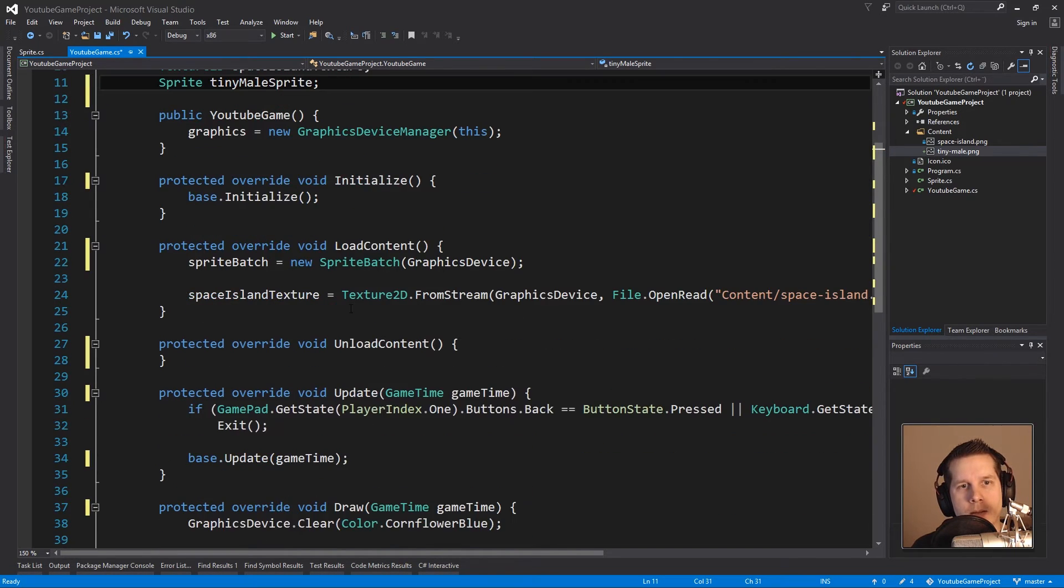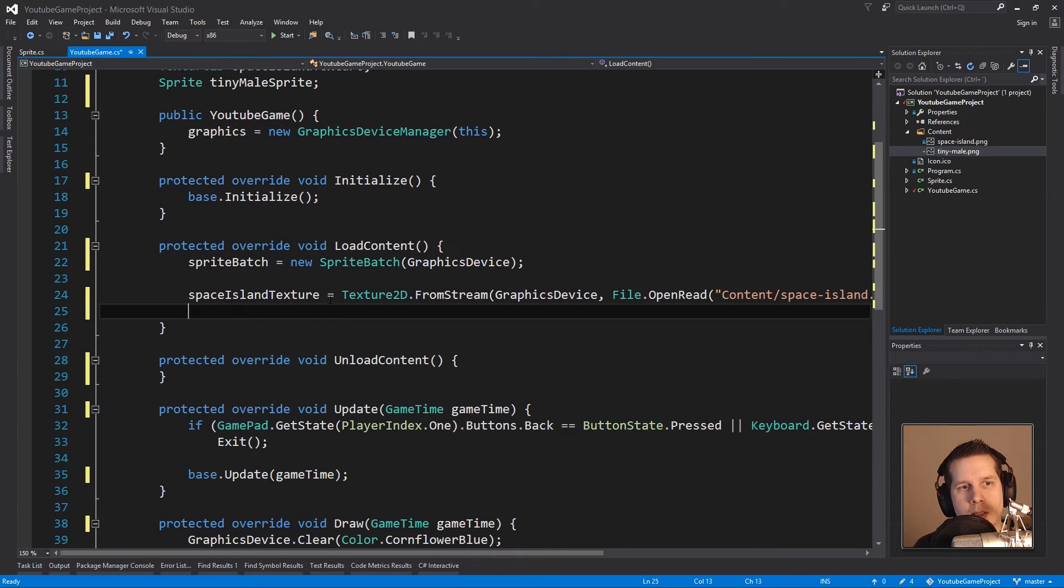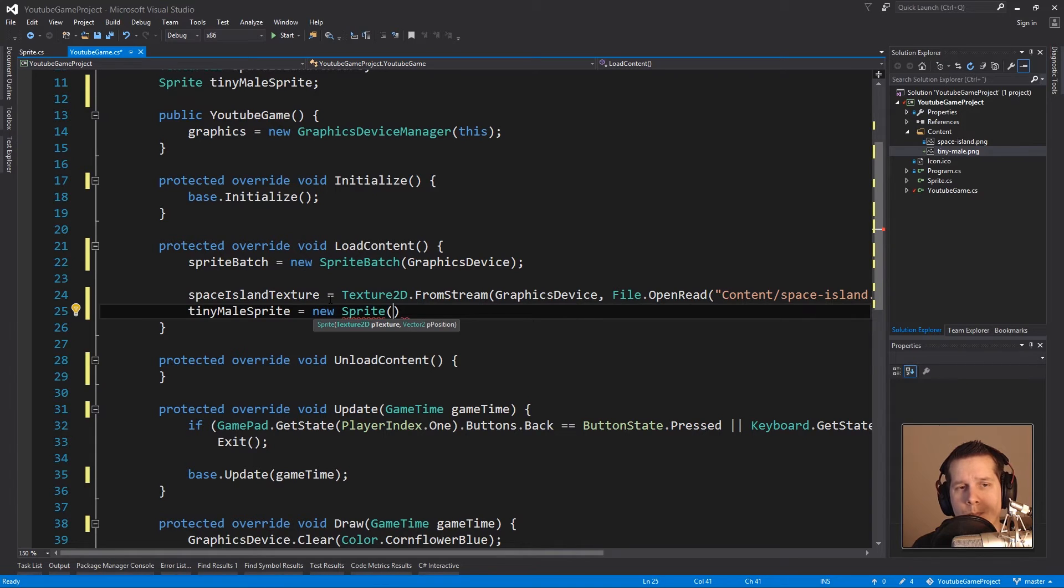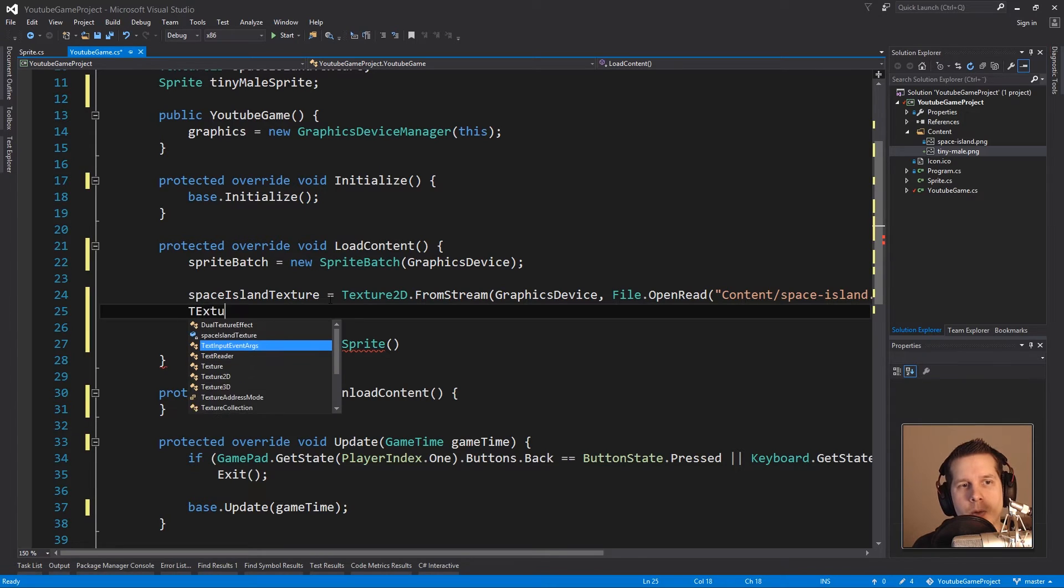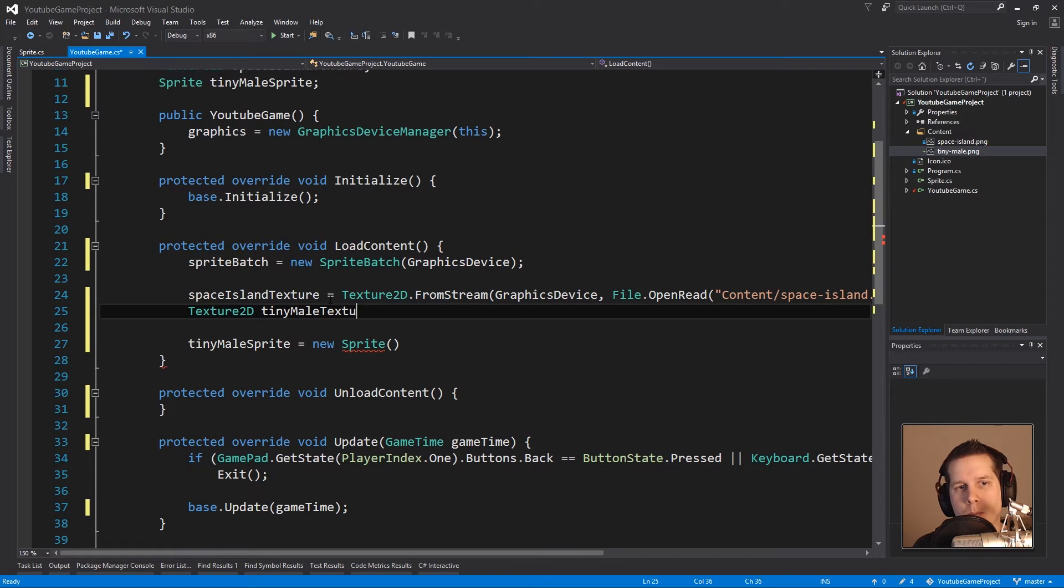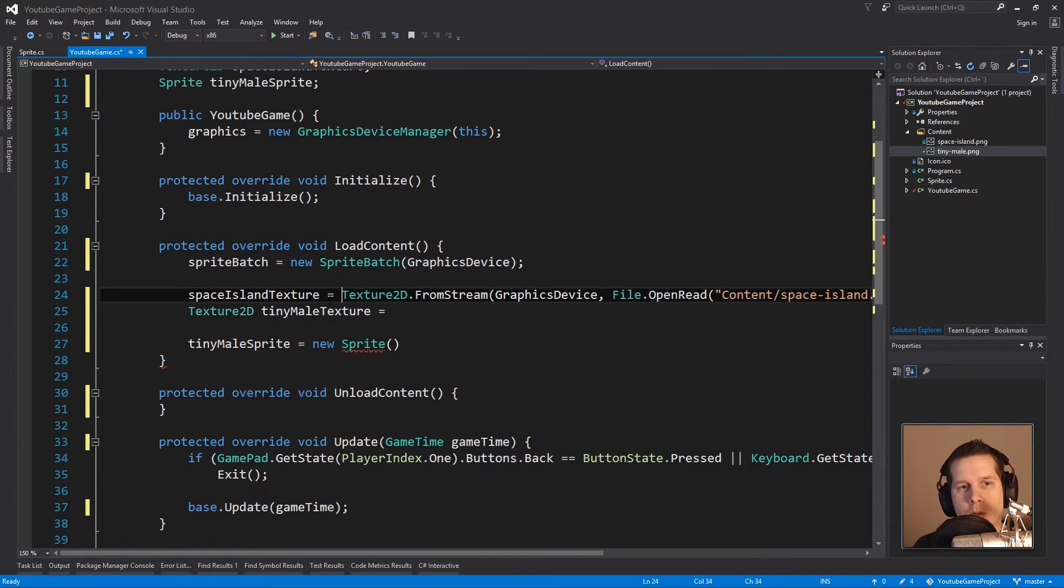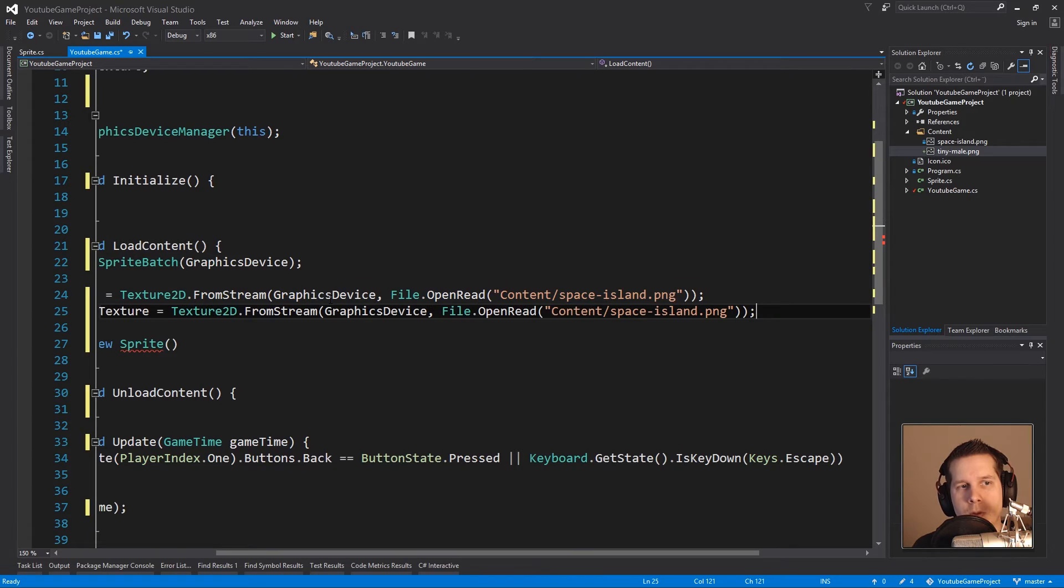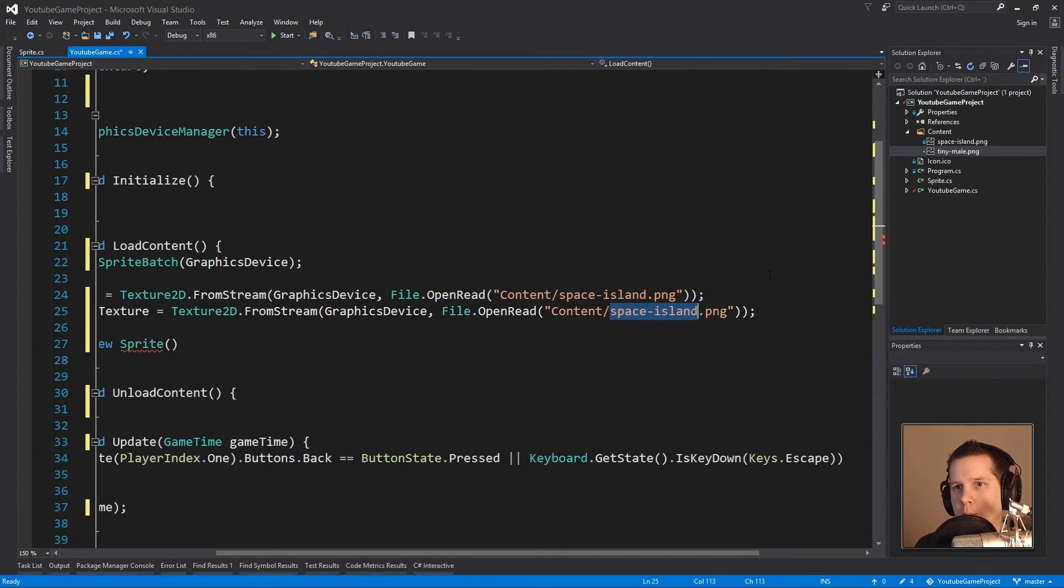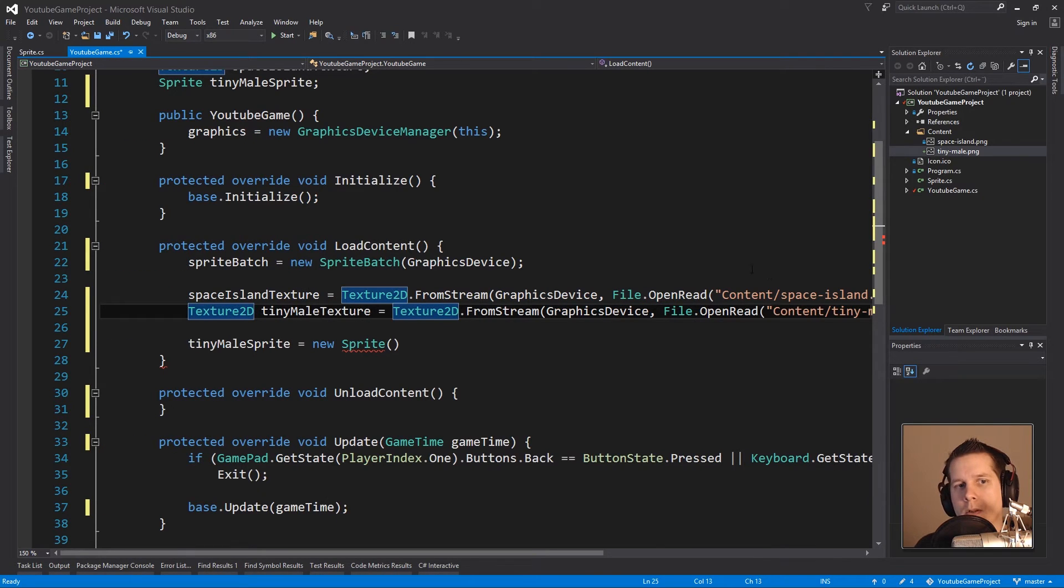I'm going to call him tinyMaleSprite. In the LoadContent we're going to say tinyMaleSprite equals a new Sprite and it wants a texture, but we don't have a texture yet so we're going to remedy that. In this LoadContent I will have a Texture2D, I'll call it tinyMaleTexture. I will copy this previous line of code that we have from the previous video.